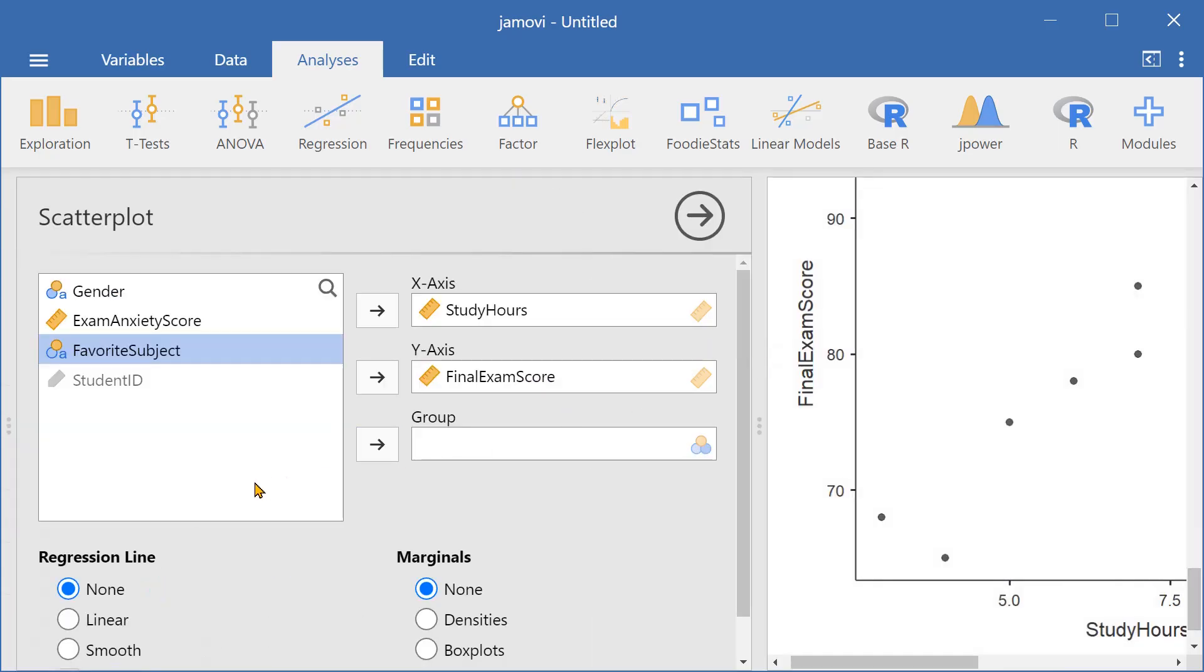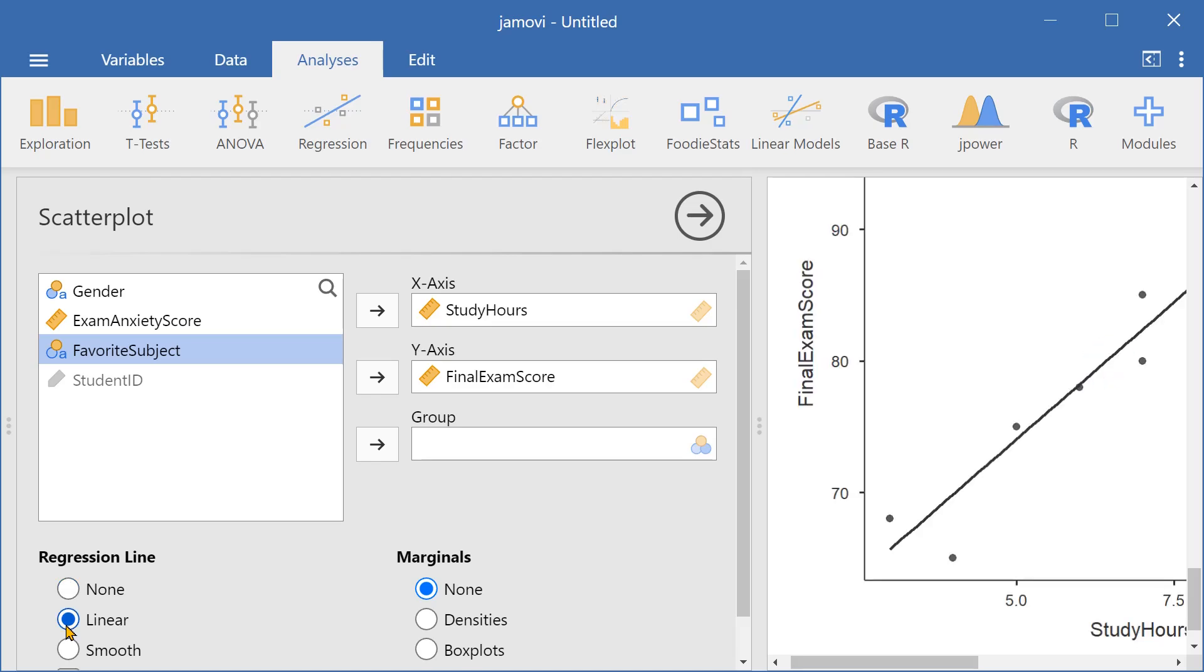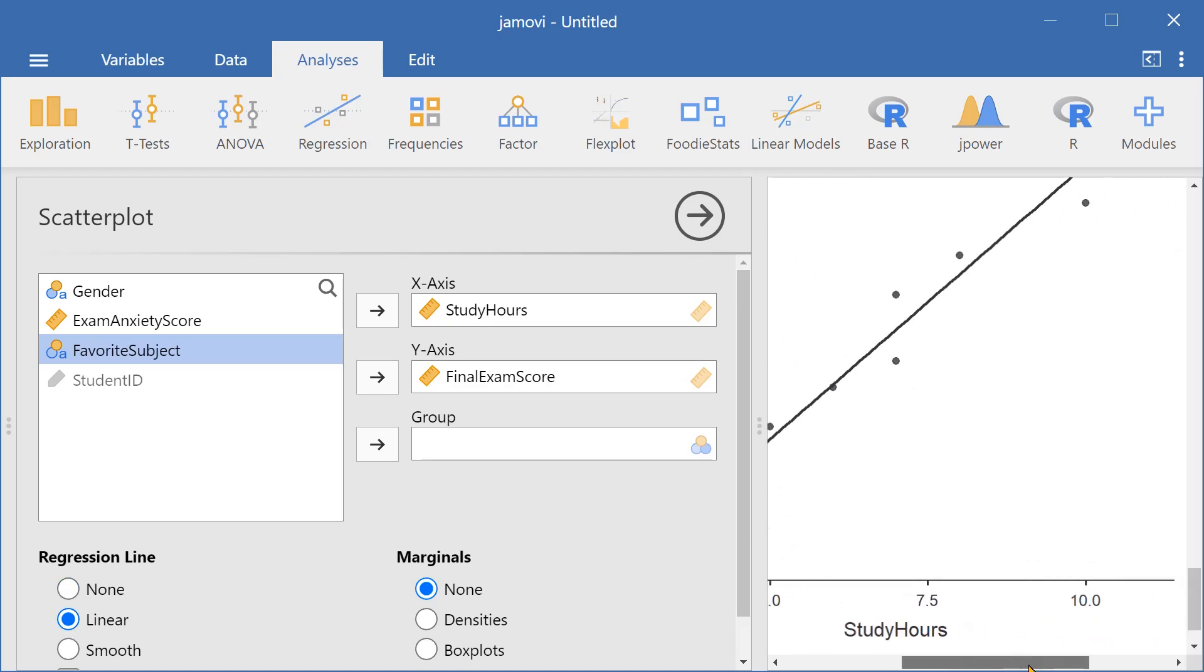We can also add a regression line, a linear regression line that goes through all the points.